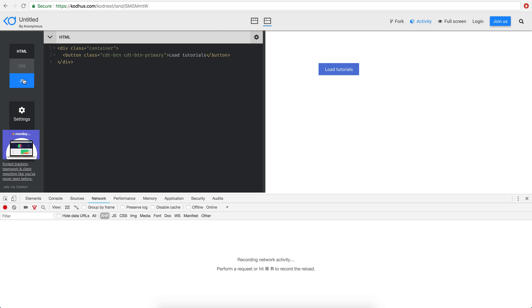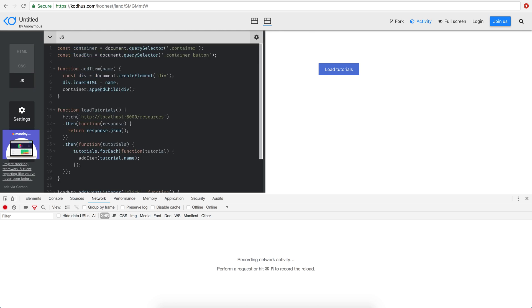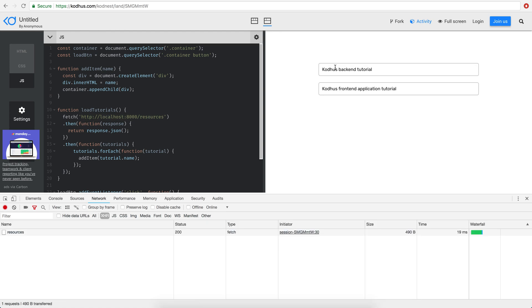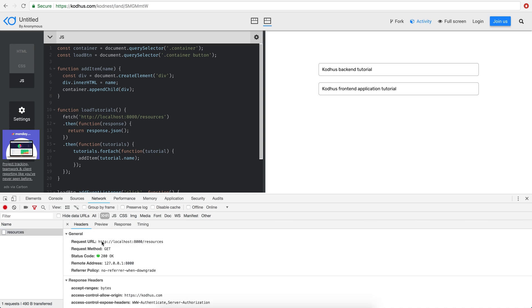So it's a simple JavaScript uses the fetch API in JavaScript basically calling our endpoint like this and then showing you how you can create a front-end application in this case what it does is that it calls the resources endpoint as you can see